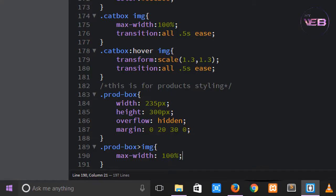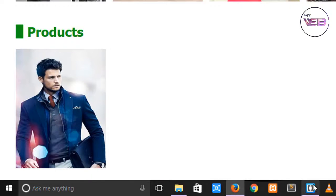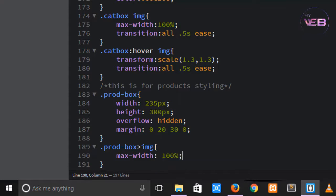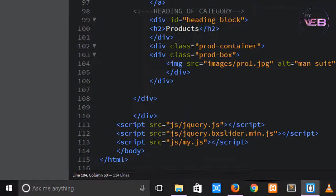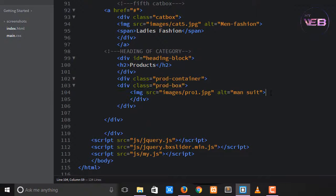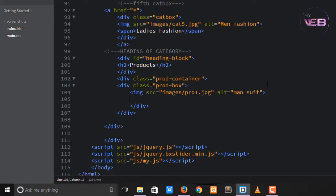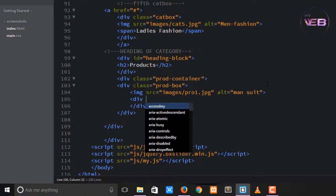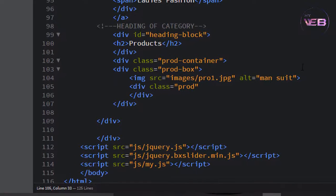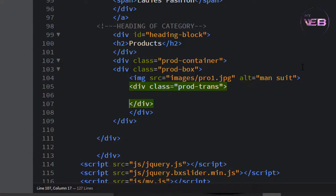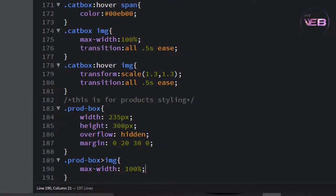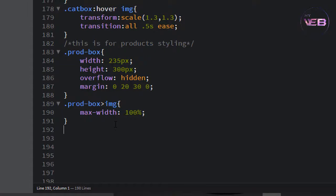Check again in the browser. You can see that our image is fully inserted. Now let's change some dynamic view in the product box. Write another div class to make it a transparent color when you hover over it. The div class is 'prod-trans' for transparent. Control S to save and come to the CSS.